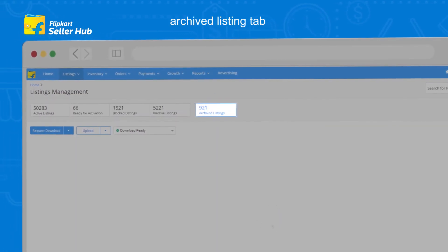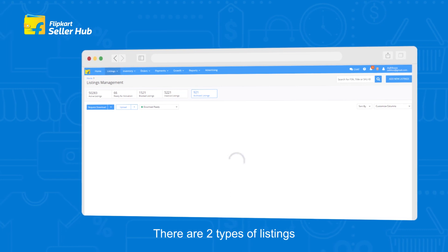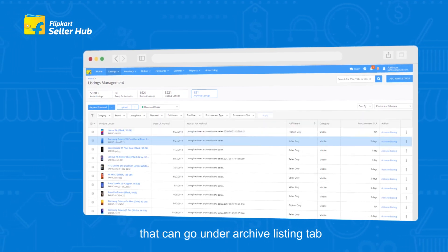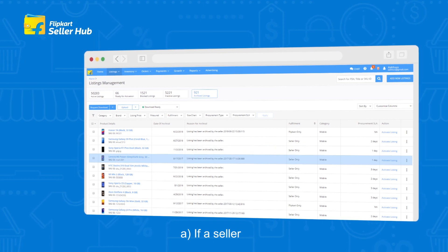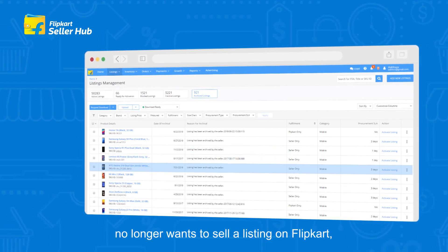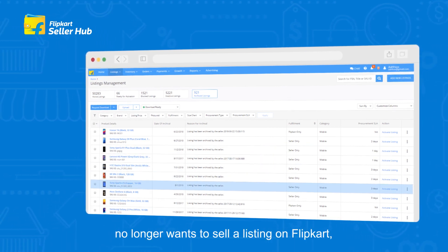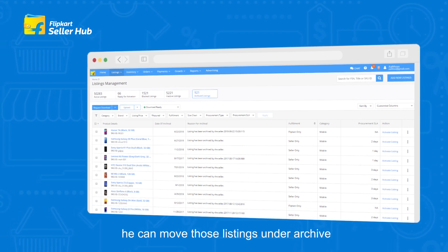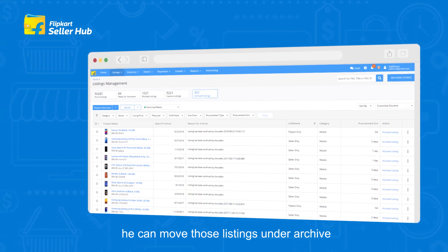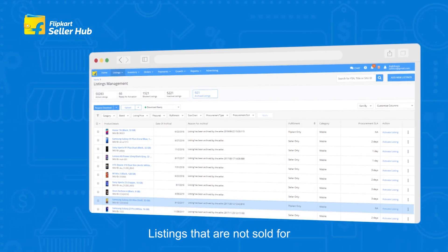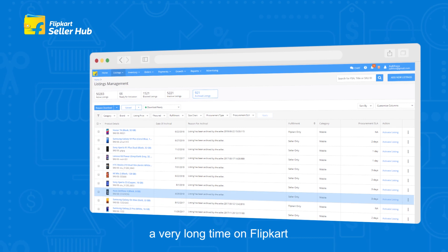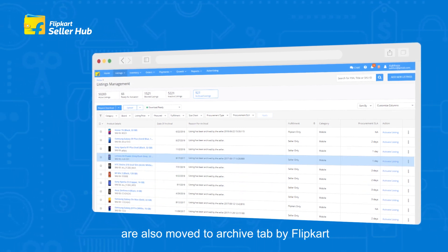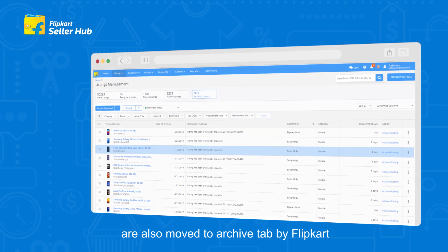Archived Listing tab: There are two types of listings that can go under the Archive listing tab. First, if a seller no longer wants to sell a listing on Flipkart, he can move those listings under Archive. Second, listings that are not sold for a very long time on Flipkart are also moved to the Archive tab by Flipkart.